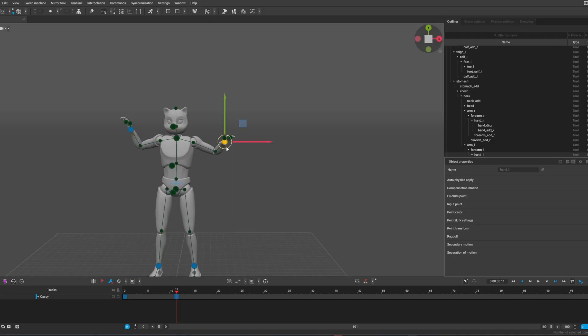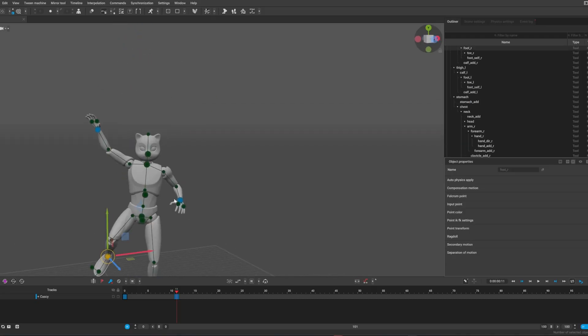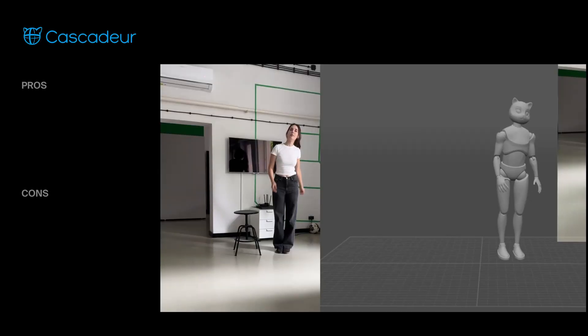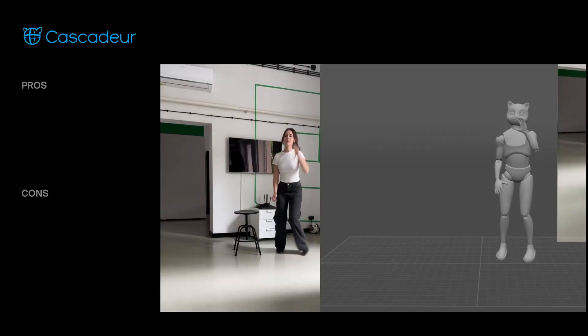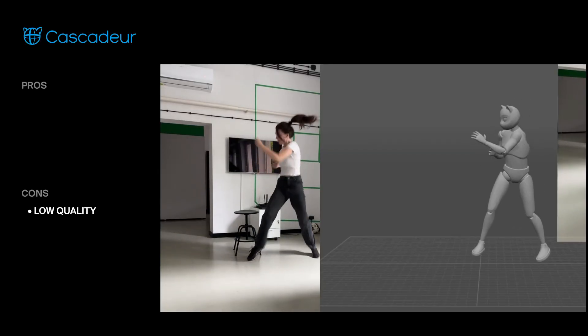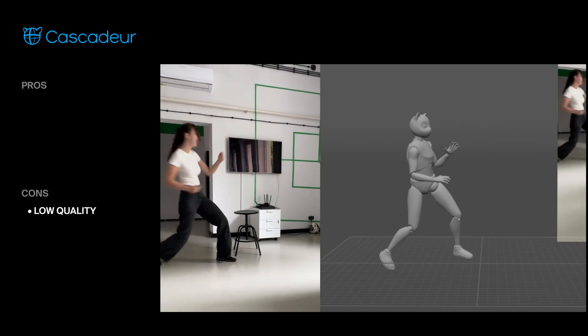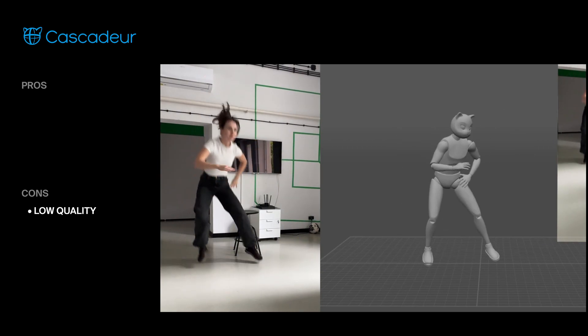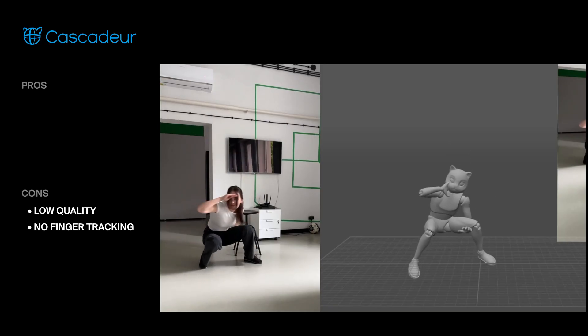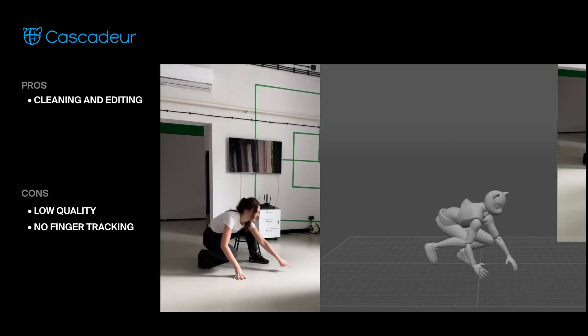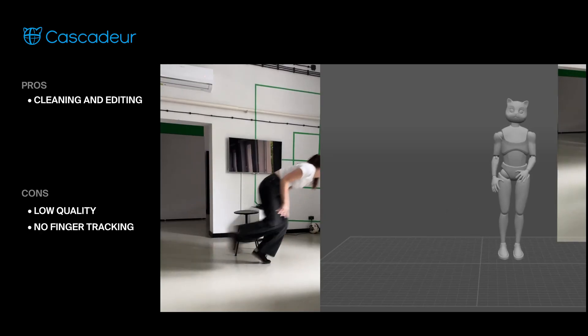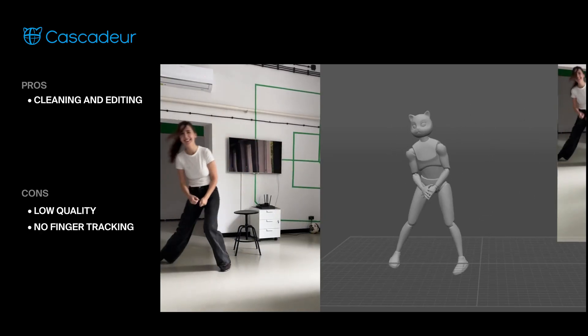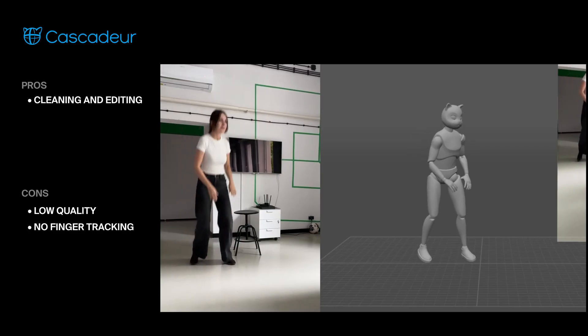Next we have Cascadeur. This is a full-featured animation software that recently added AI video to mocap capabilities. While the software itself is powerful, the mocap feature isn't as refined yet. The motion tends to lose some of its original energy and there are occasional issues like twisting hips, floating feet, and no finger tracking. That said, Cascadeur excels in editing and cleanup tools, making it a strong option if you're comfortable using mocap as a rough base for further animation work.